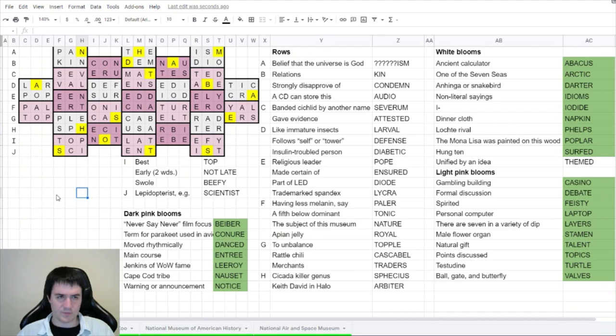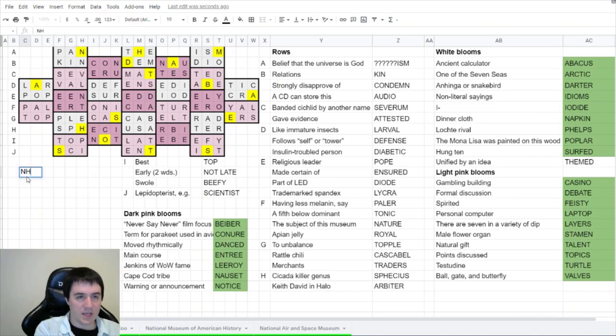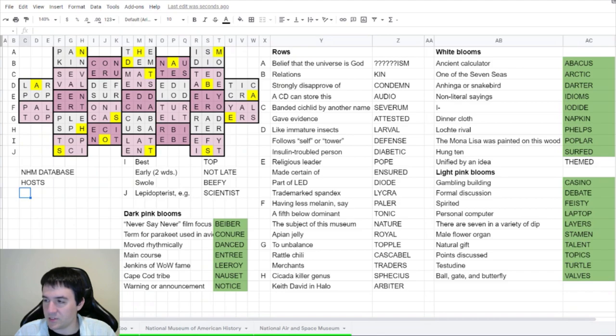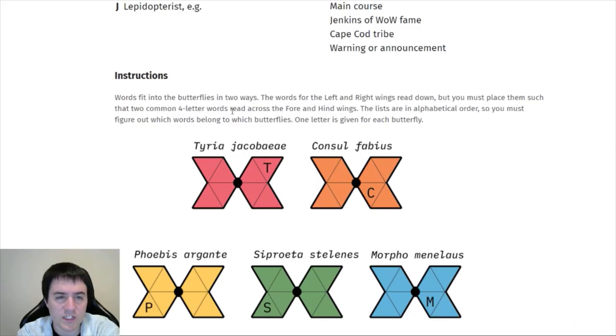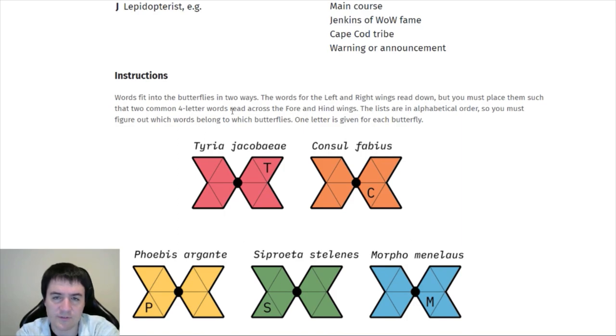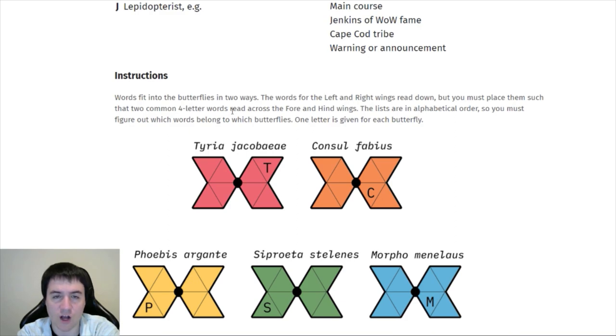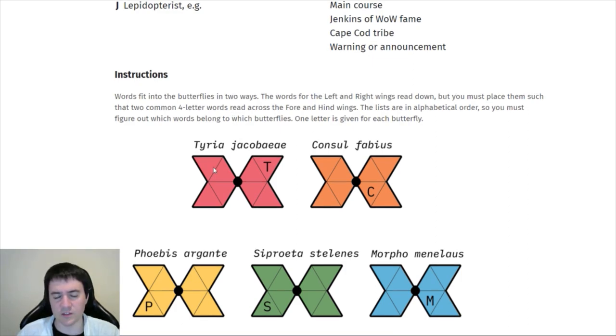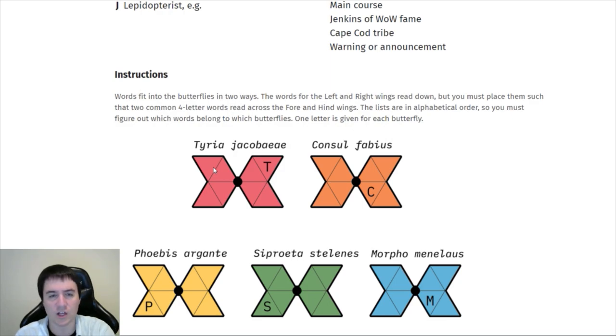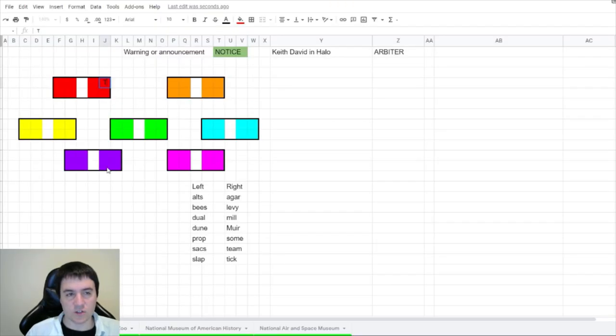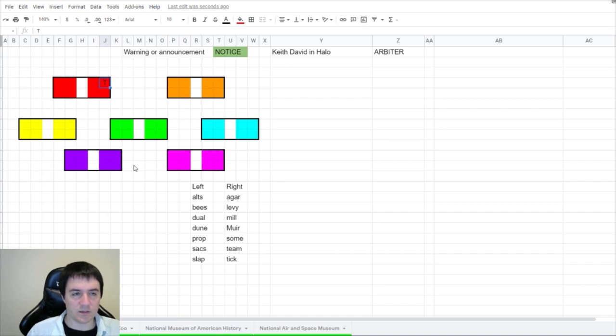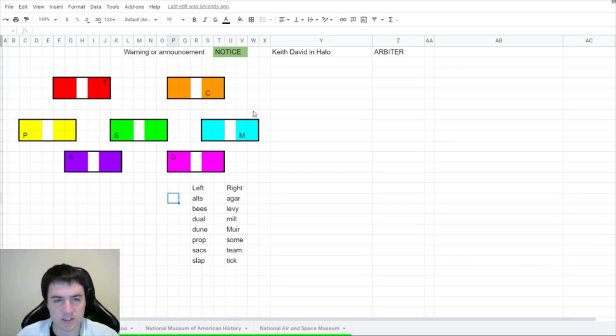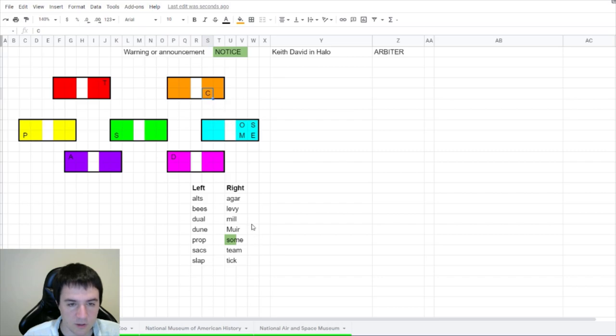NHM database. Database. Probably all one word. Hosts. Host is a database of host plants and caterpillars. Words fit into the butterflies in two ways. The words for the left and right wings read down, but you must place them such that two common four letter words read across the fore and hind wings. The lists are in alphabetical order, so you must figure out which words belong to which butterflies. It's just a word fill, and we just have to make sure that we're making a valid English word when we read across the butterflies as well.